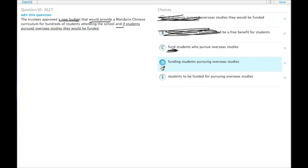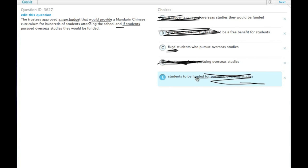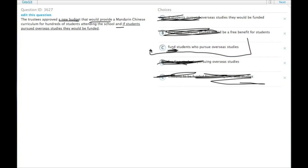D has funding students—that's not a verb form. And would provide and students to be funded. That's an infinitive but we needed a finite verb form. So to provide and fund are the two parallel actions that the new budget does. Choice C.